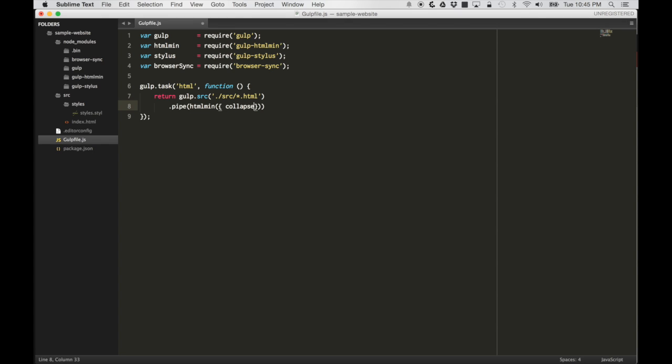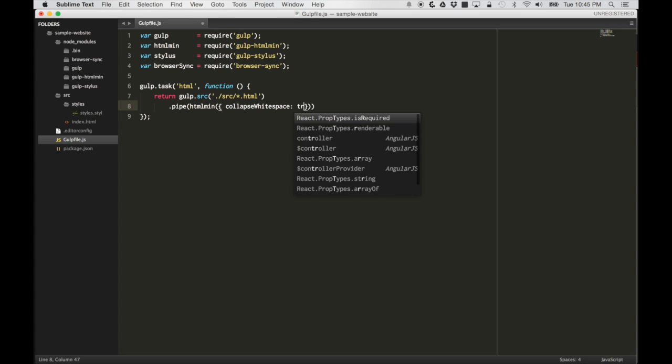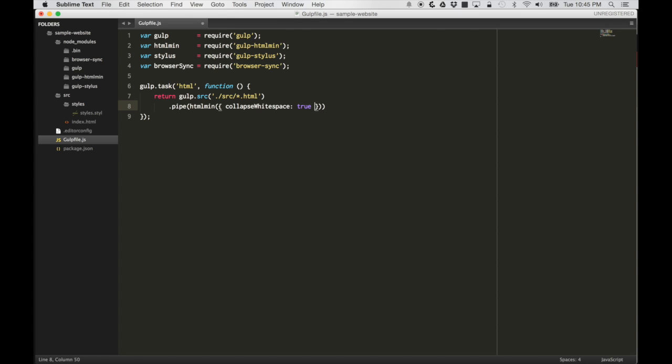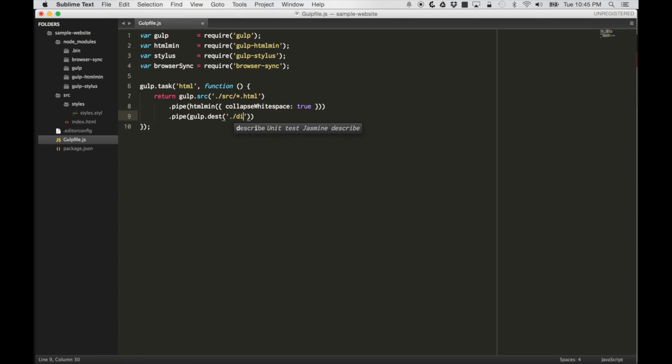Let's pipe that to htmlmin. And let's give it an option of collapse white space true. Once again, on the documentation for htmlmin, you can see all the available options that you can pass through. And let's pipe it to a new directory and call it gulp.dest. Let's do a dist directory.